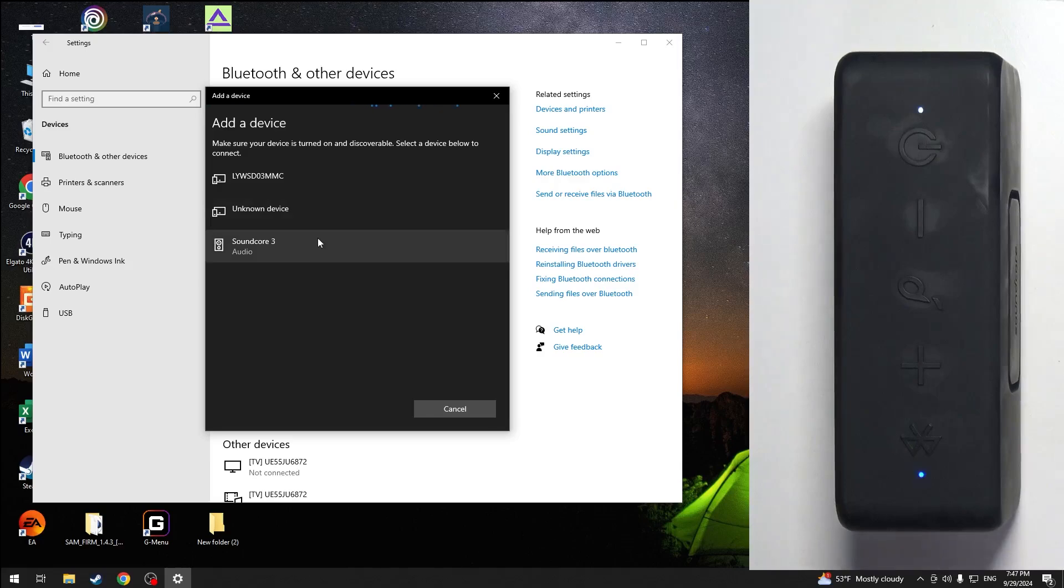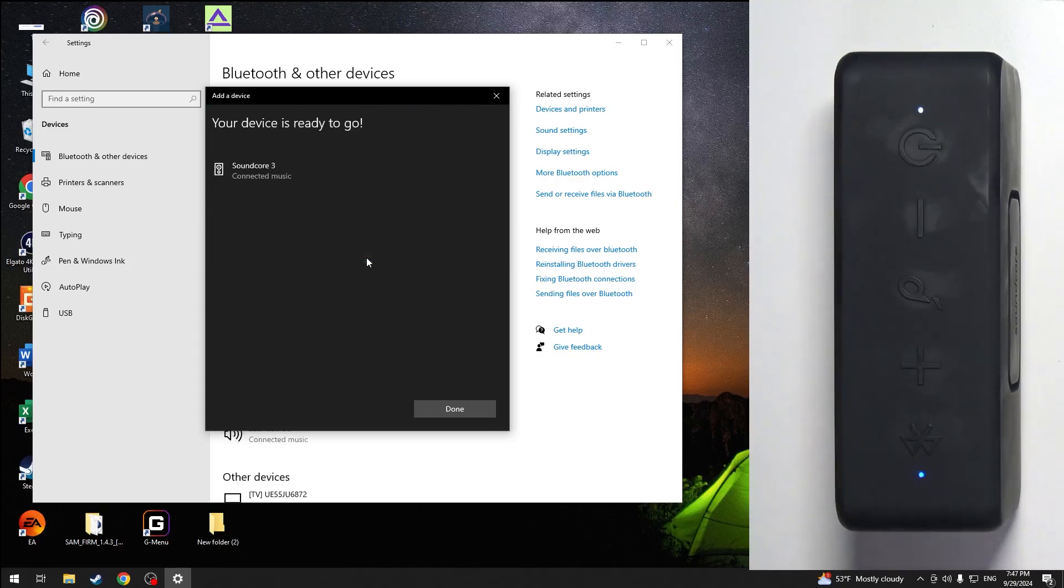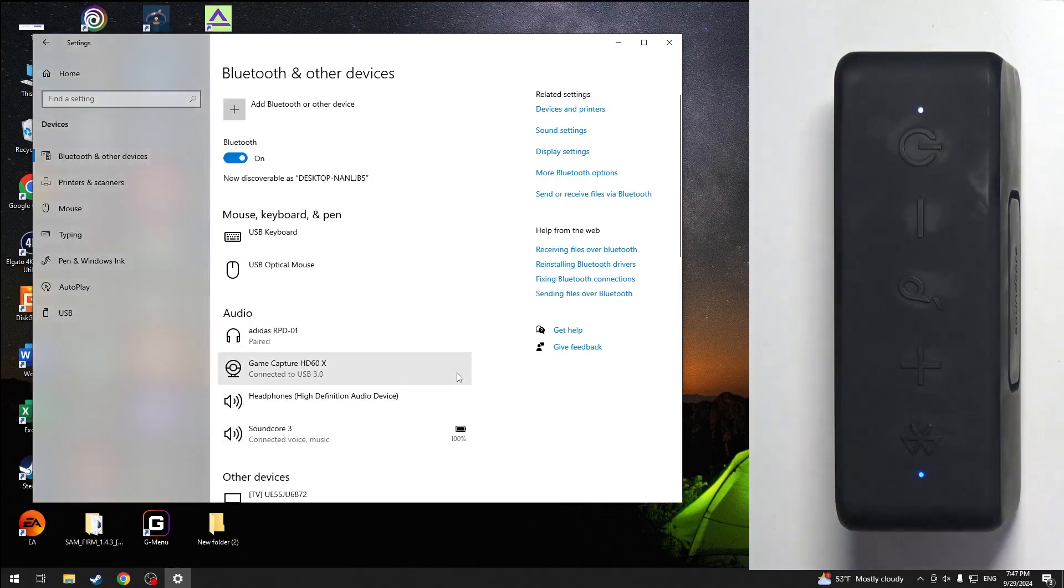We can see our speaker, so click on it. Done. And we did it.